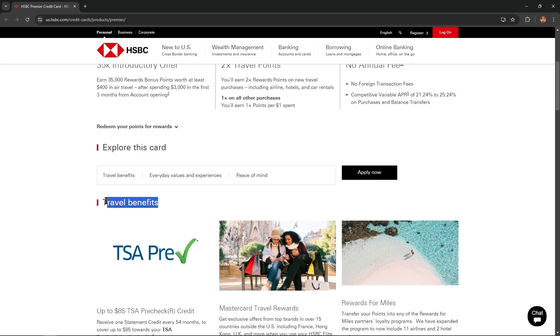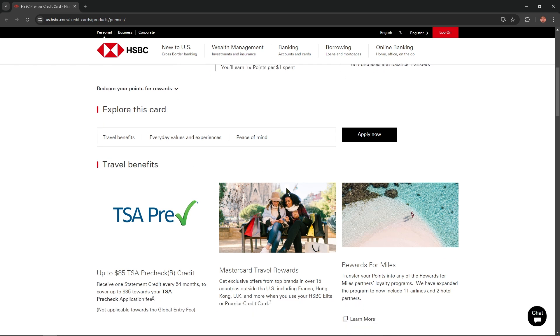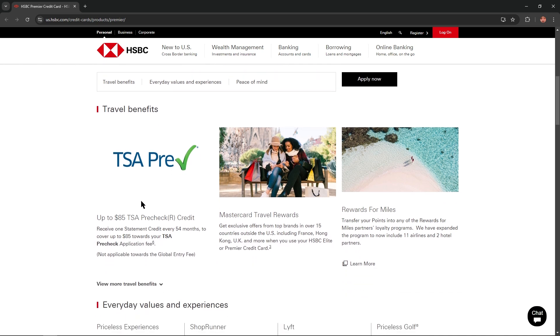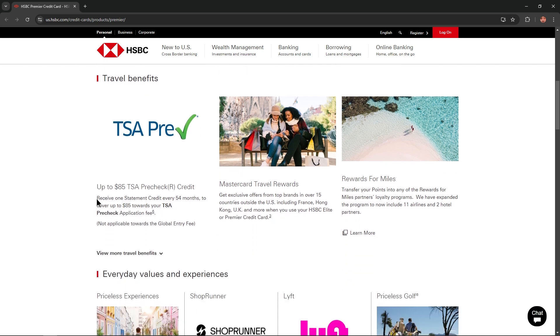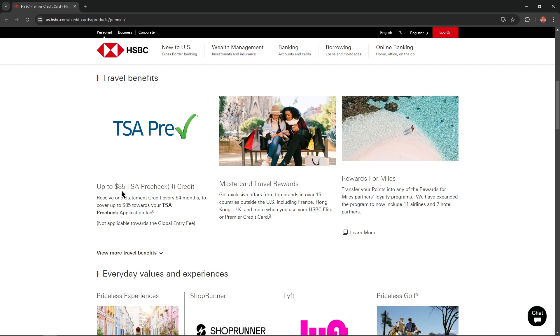What about travel benefits? If we scroll a little bit below, we'll find travel benefits like up to $85 TSA PreCheck credit. Receive one statement credit every 54 months to cover up to $85 towards your TSA PreCheck application fee.